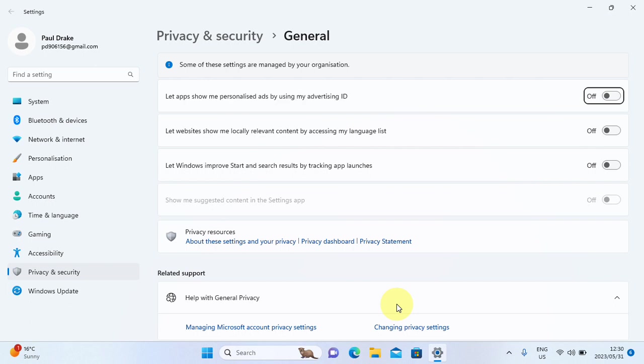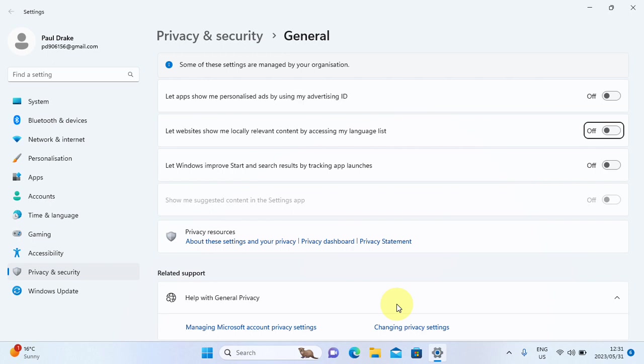Then I am going to press tab here. Let websites show me locally relevant content by accessing my language list button off. And people here, it is, for me, this is quite invasive because of the fact that then the website can track the language profile that I have installed and possibly a lot more. I don't know what more it could track, but I've turned it off.